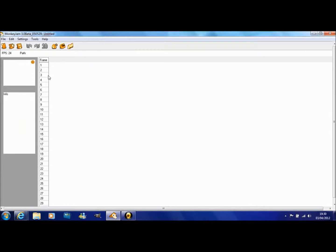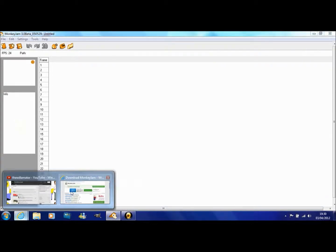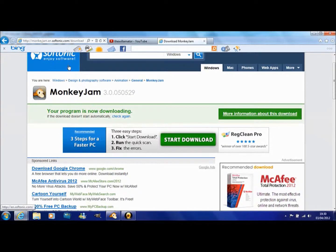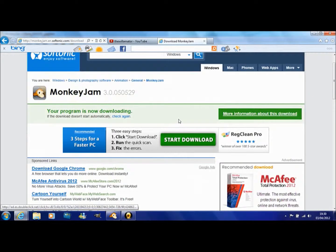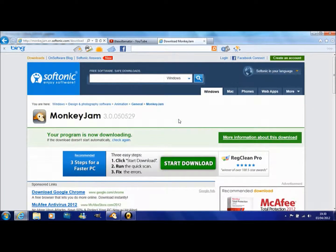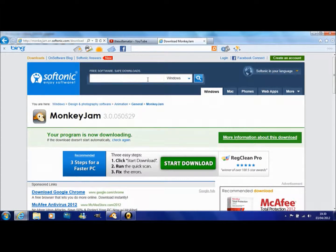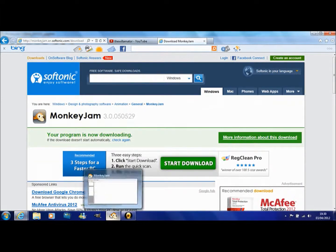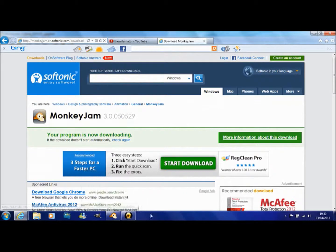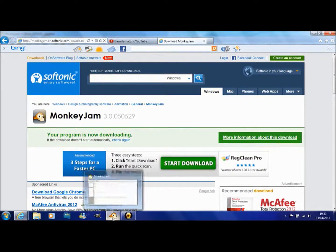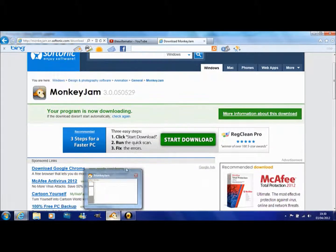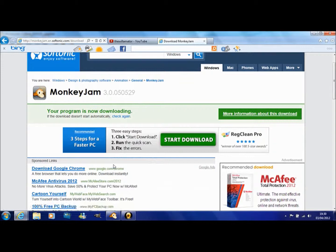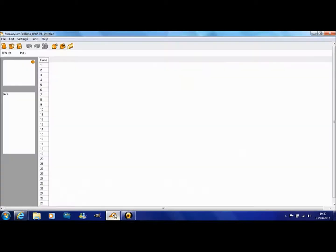This is MonkeyJam. You need to download it. This link I'll put in the description. The MonkeyJam original website's down for some reason so just download it on here. Yeah, so you install it or download it from there.